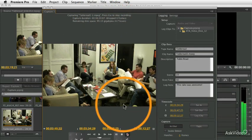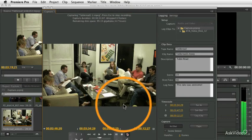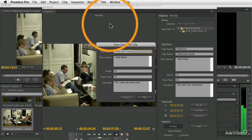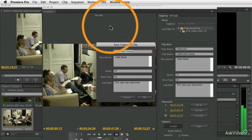Let's just give it another second or two, 11, 12, 12, 27, boom. It stops, and it pops open the Save Captured Clip.